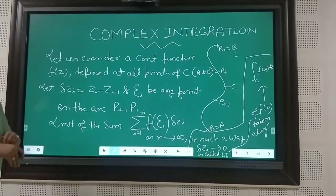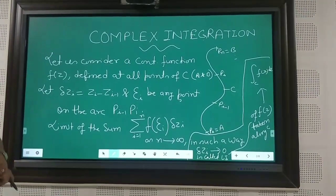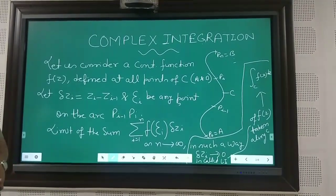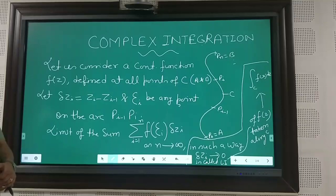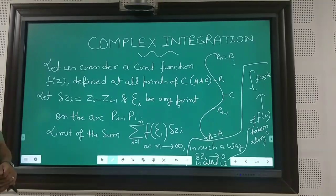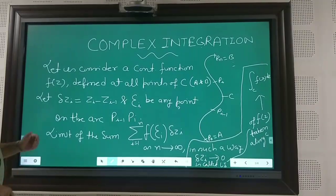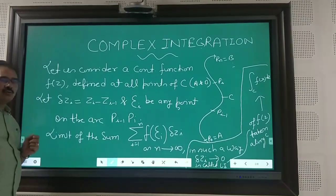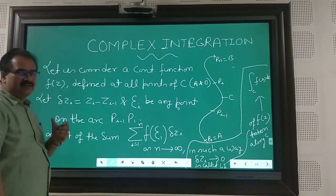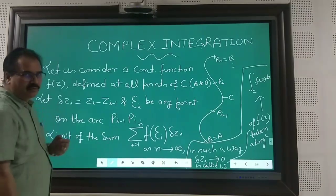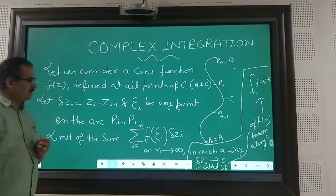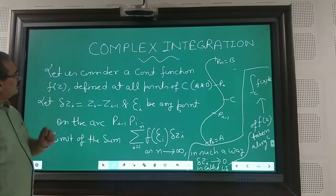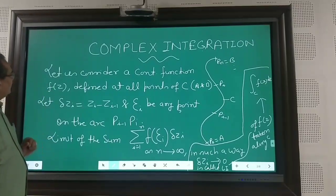Students, today I am going to discuss about complex integration. This is a first year engineering course and it is a very popular topic. You know, complex analysis is one of the favorite branches for any student. If you talk about complex integration, let us begin.